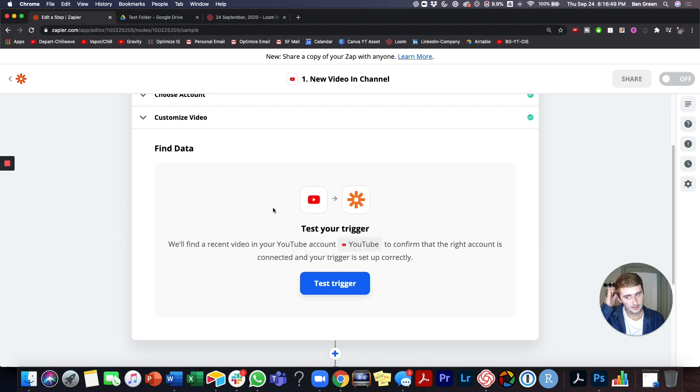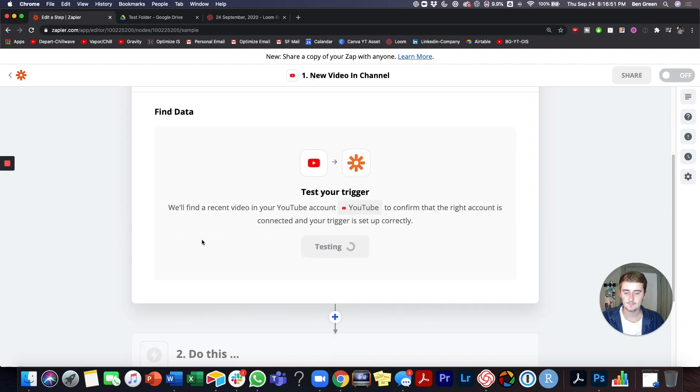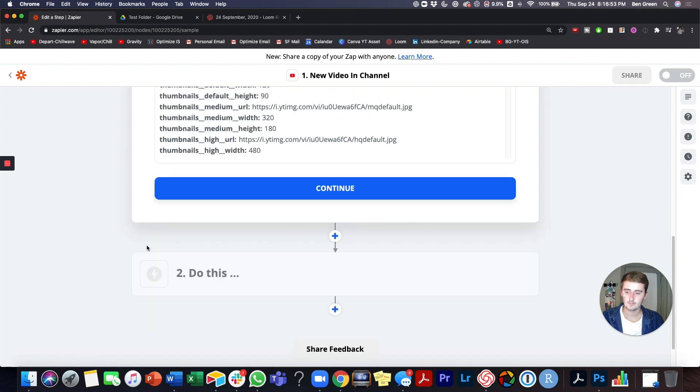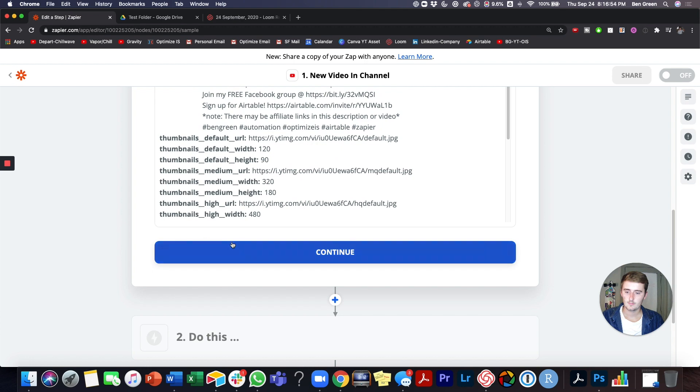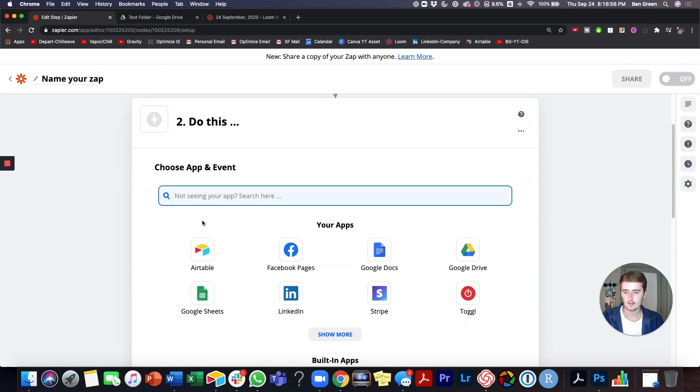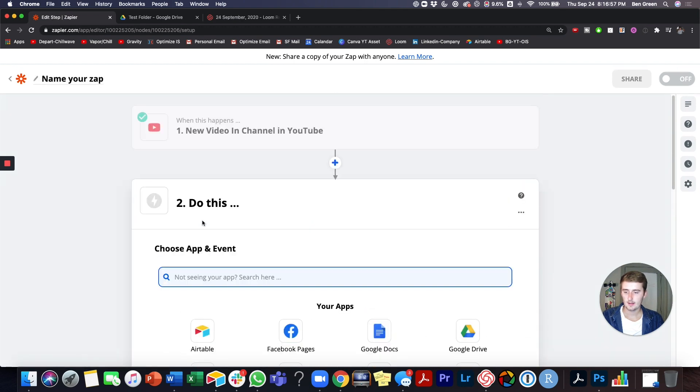There's a description right under this. So find your channel, click continue, test it. We'll just use that.